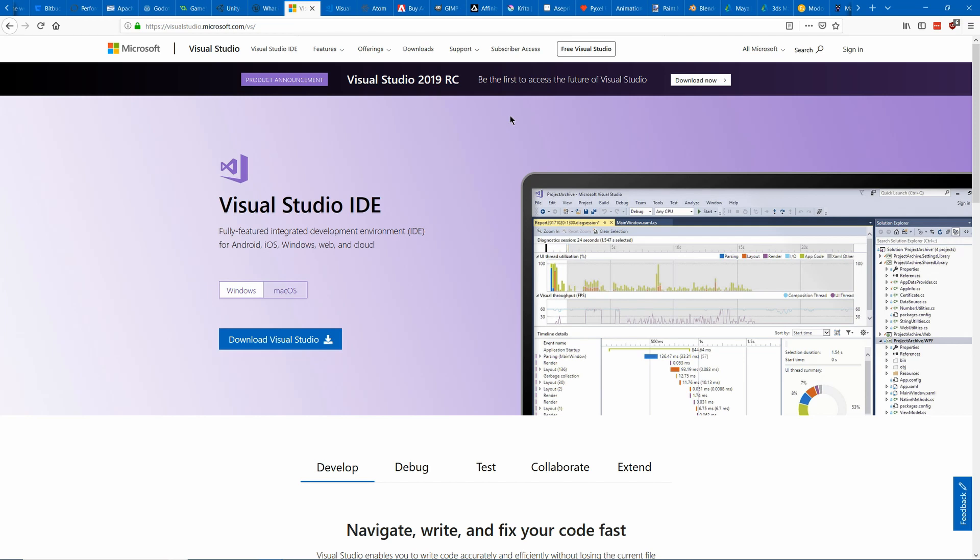So the most popular IDE is definitely Visual Studio. They have a free community version that you can use when you're small and later they have a pro version that you'll have to pay for once your business gets up to a certain level.